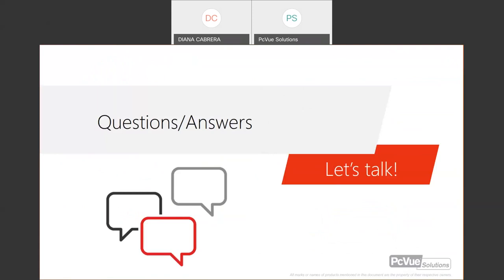This is the time for questions and answers. If you don't have questions now, you can always send an email after the webinar and we'll be happy to answer. There is one question here: can you show how to start a new pop-up window — how to use a right-click on a mouse or object?